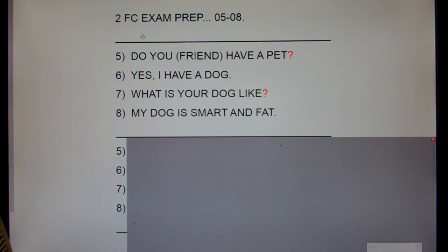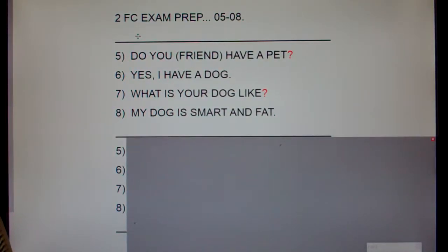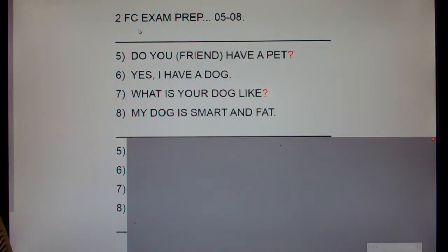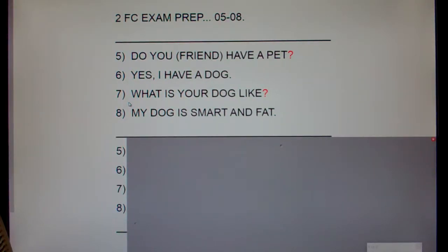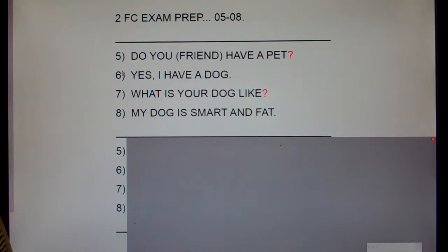This is Spanish 2 Family and Community Exam Prep, sentences 5 through 8. I'm going to say each of these sentences in English and then Spanish and then clap, and I'd like you guys to repeat the Spanish sentence with me. Okay? Here we go.